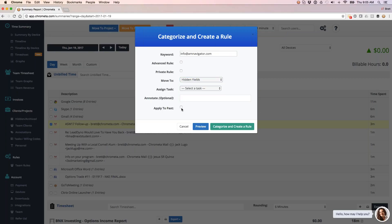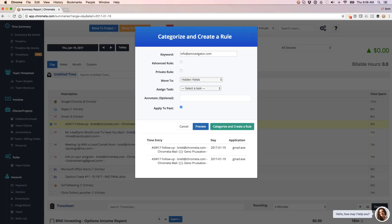I can also apply this rule to the past, which means previous correspondences that Chromata captured for me, back and forth with Gino. I can move those to this project as well. And then I can preview the rule to see what I'm categorizing. And now I can create the rule and categorize it going forward as well.